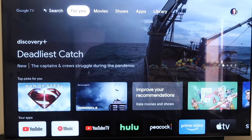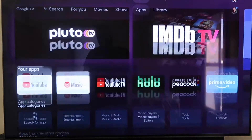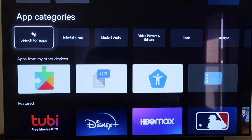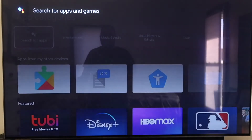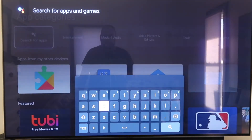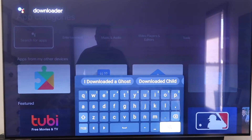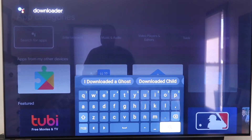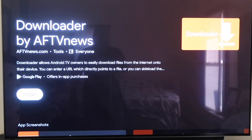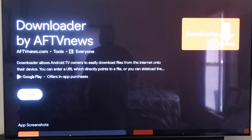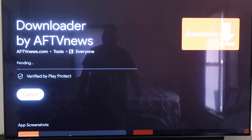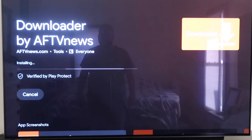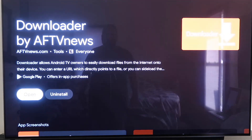From the home screen, click over to where it says Apps on the top bar. Then go to where it says Search for Apps and type in Downloader — D-O-W-N-L-O-A-D-E-R. It will come up to a screen showing the Downloader app. Click on Install and, depending on how fast your Wi-Fi connection is, it will begin to install. Mine is pretty fast so it downloaded pretty quickly.